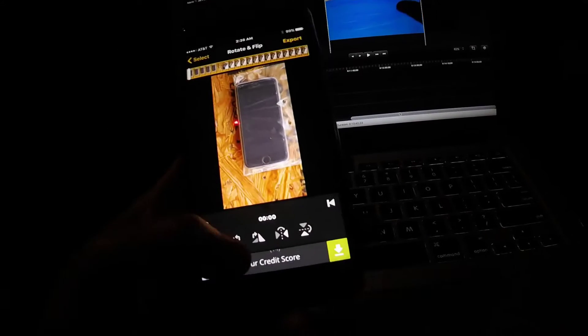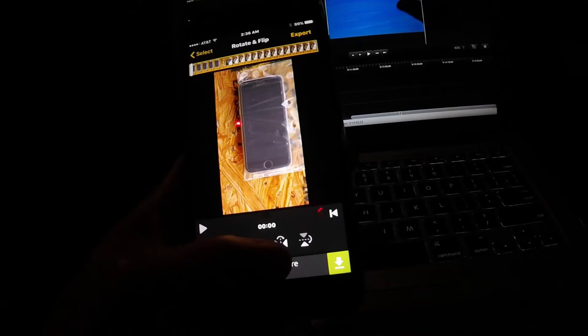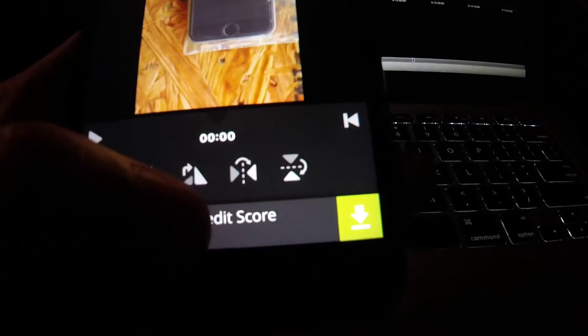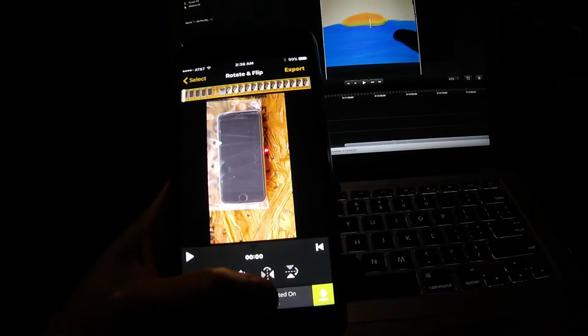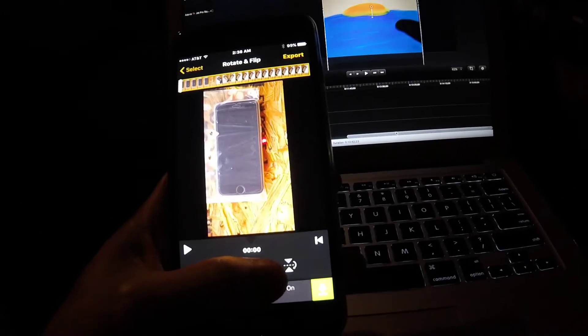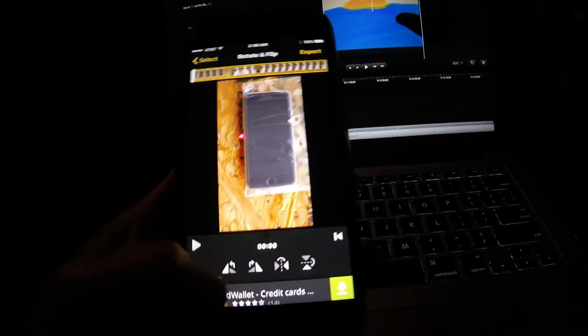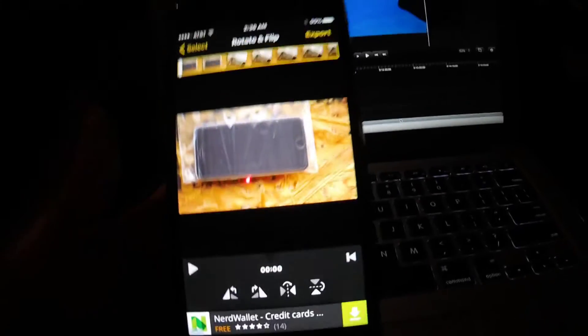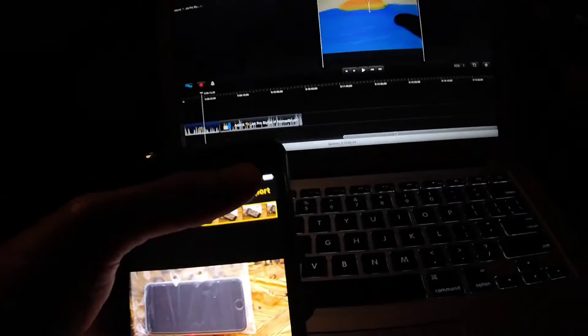You can flip it right here — just tap on that little icon right there and it'll let you flip it. And then if you want to rotate it, all you have to do is click on that left icon, so you can rotate it around and make it landscape, and then you click on export to save it to your album.